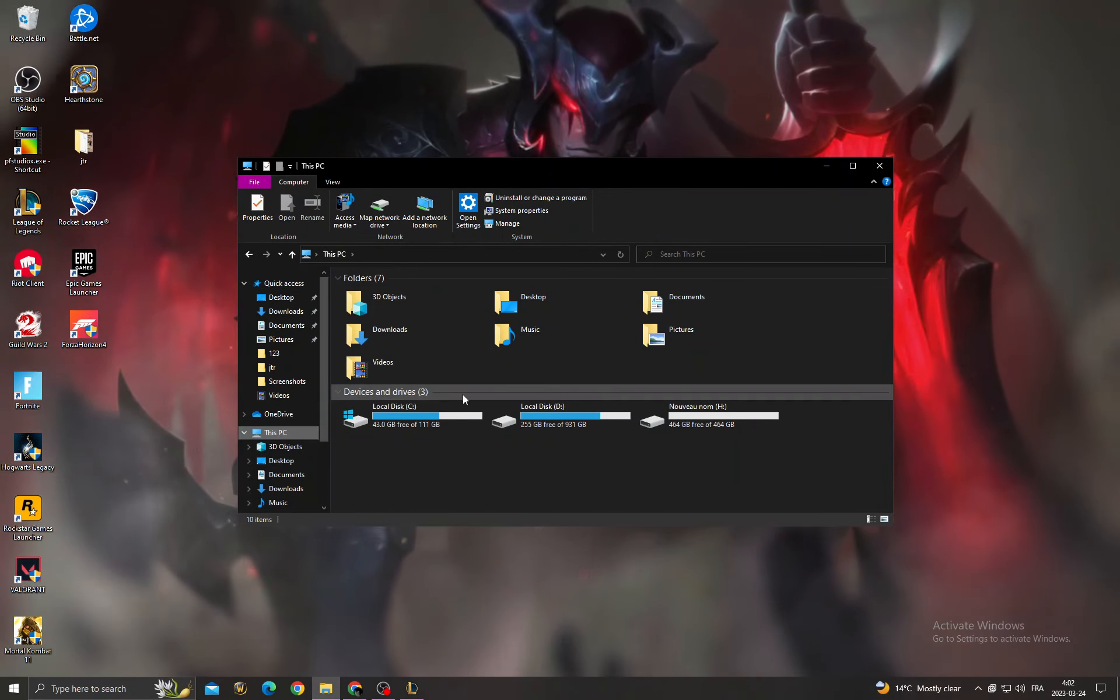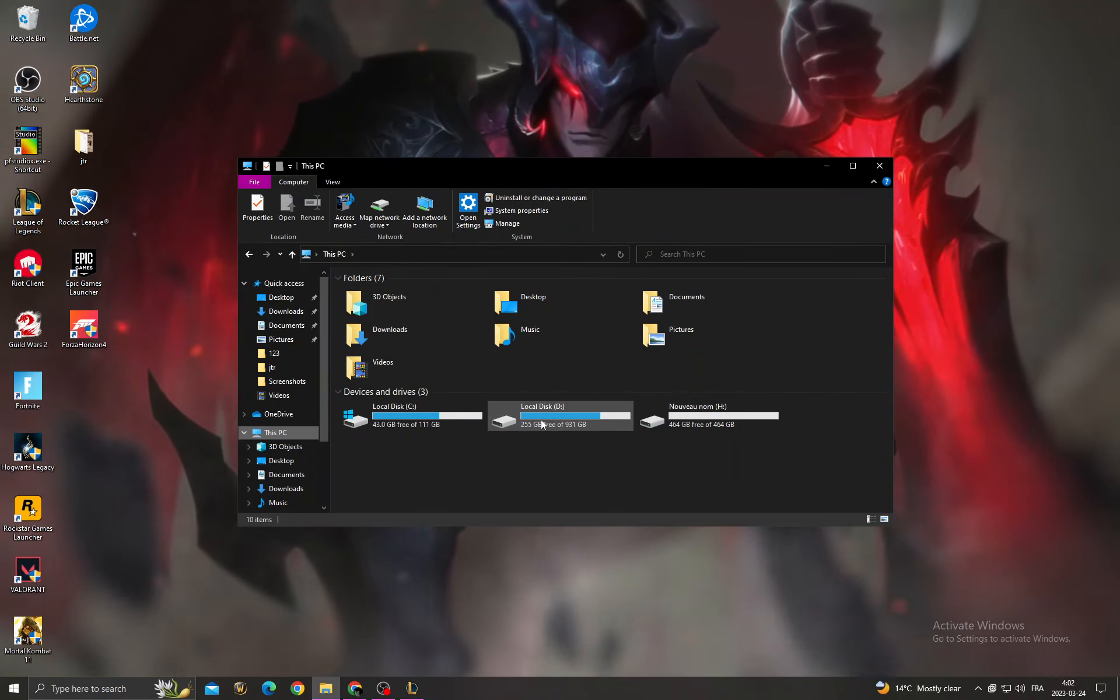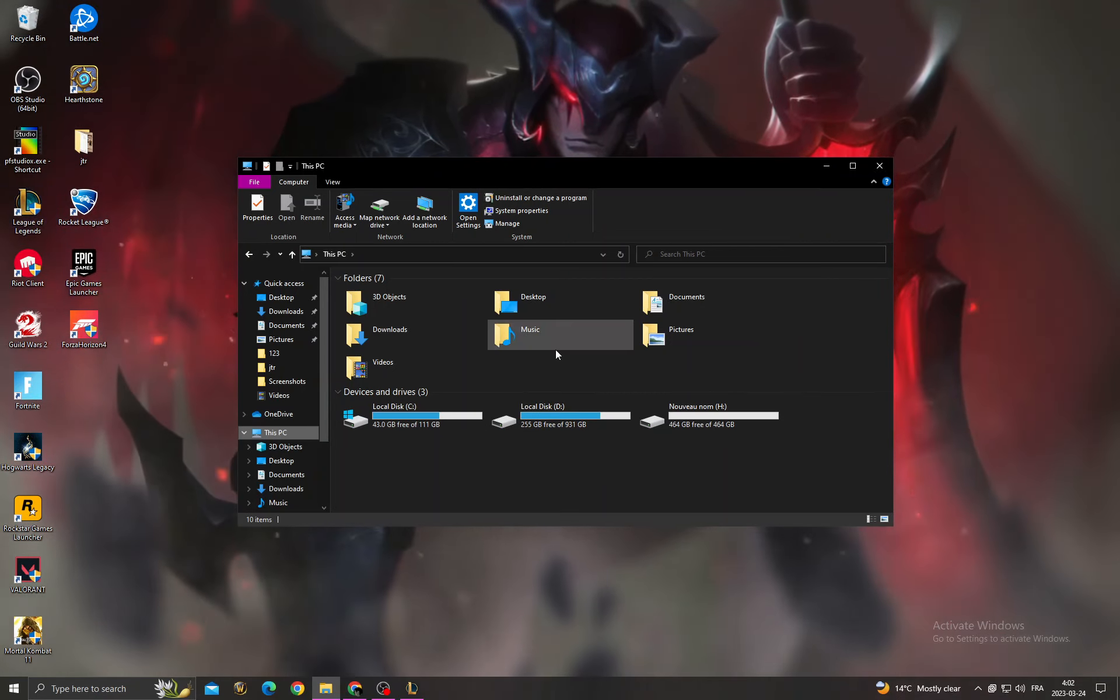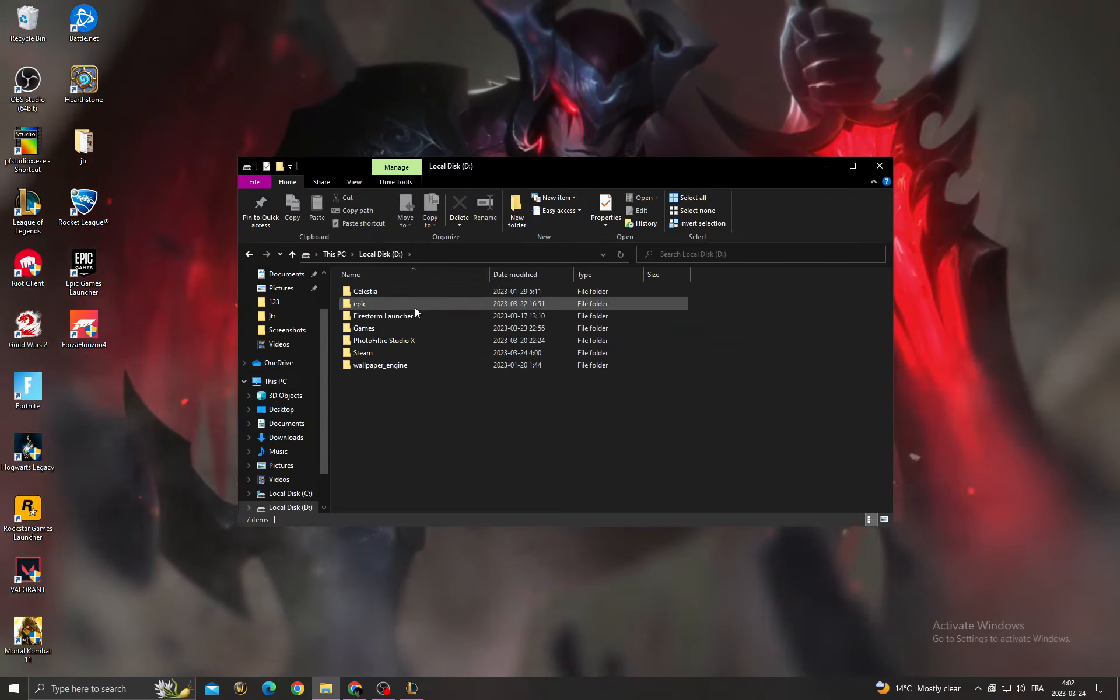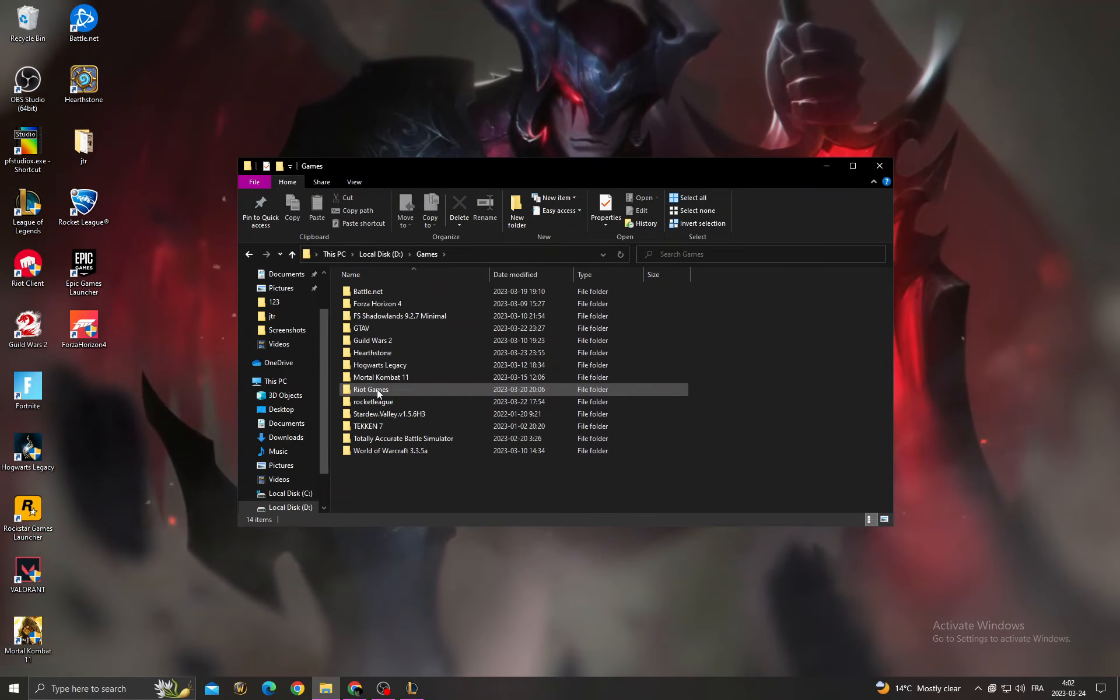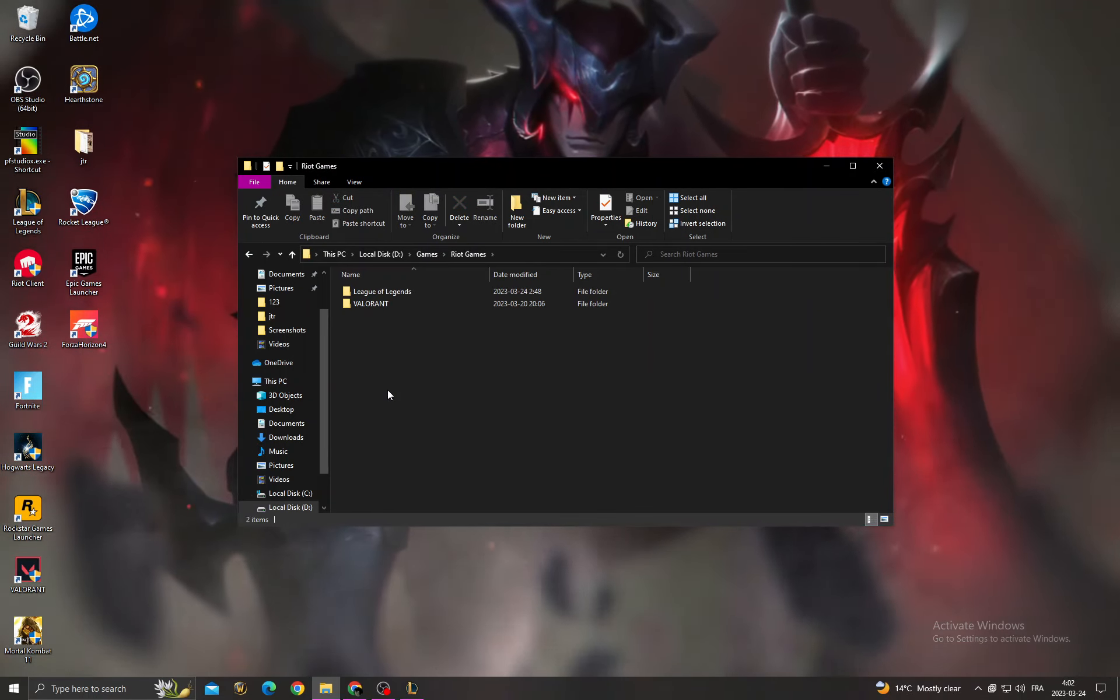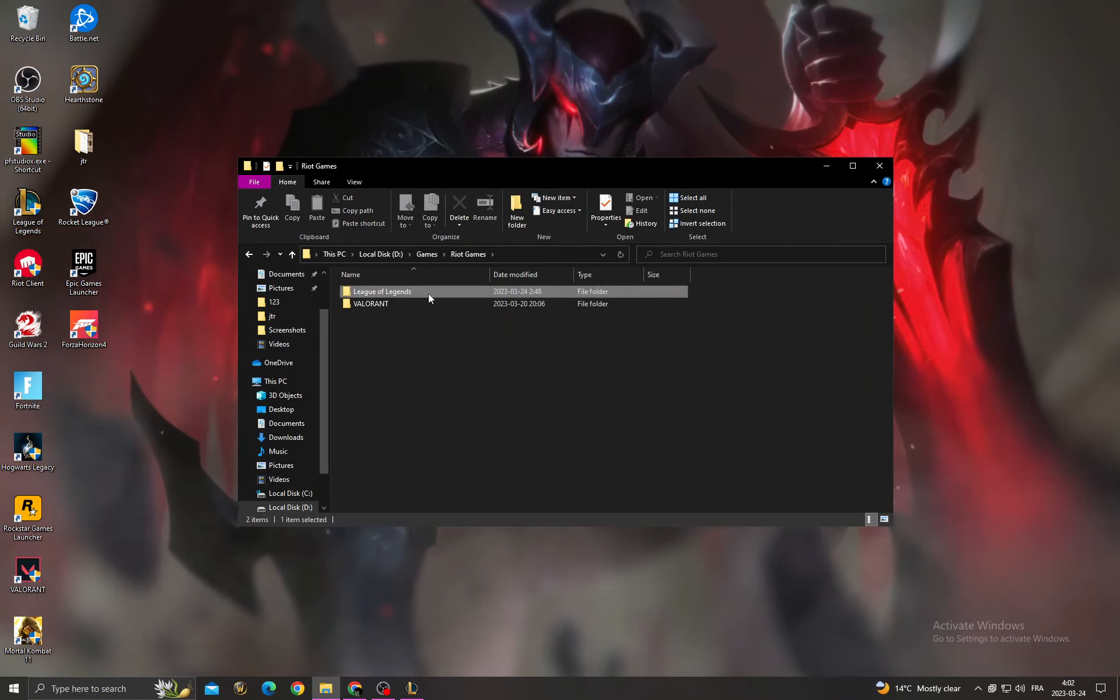to This PC. Now you need to find the League of Legends file location. You need to find the Riot Games folder, and here it is. Now click on it, and then click